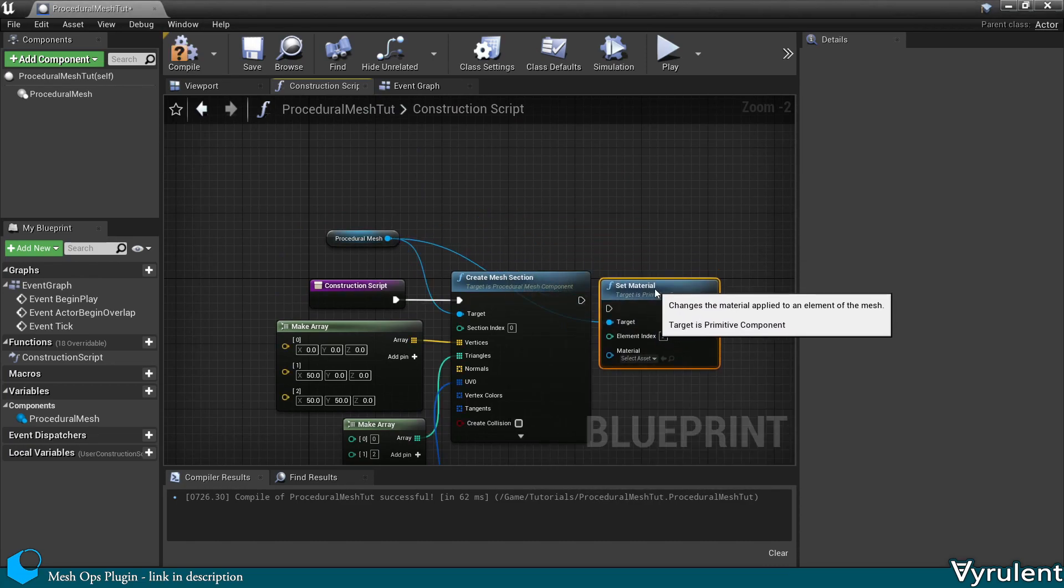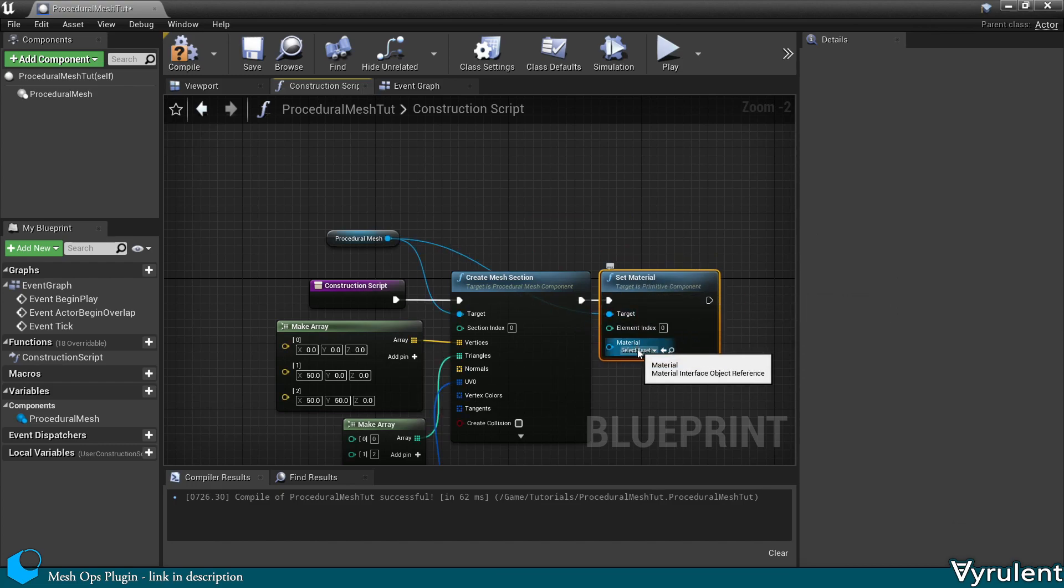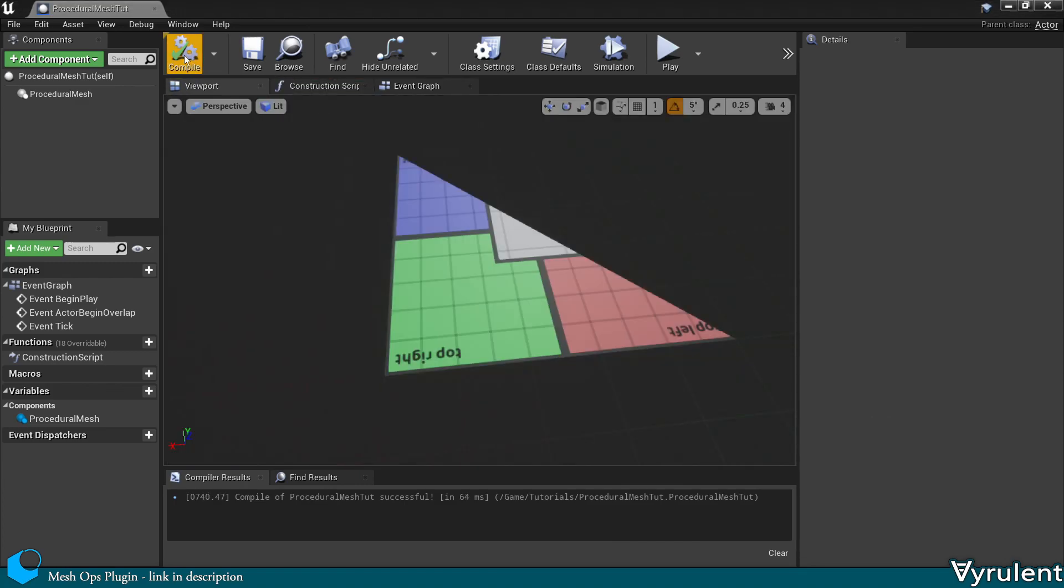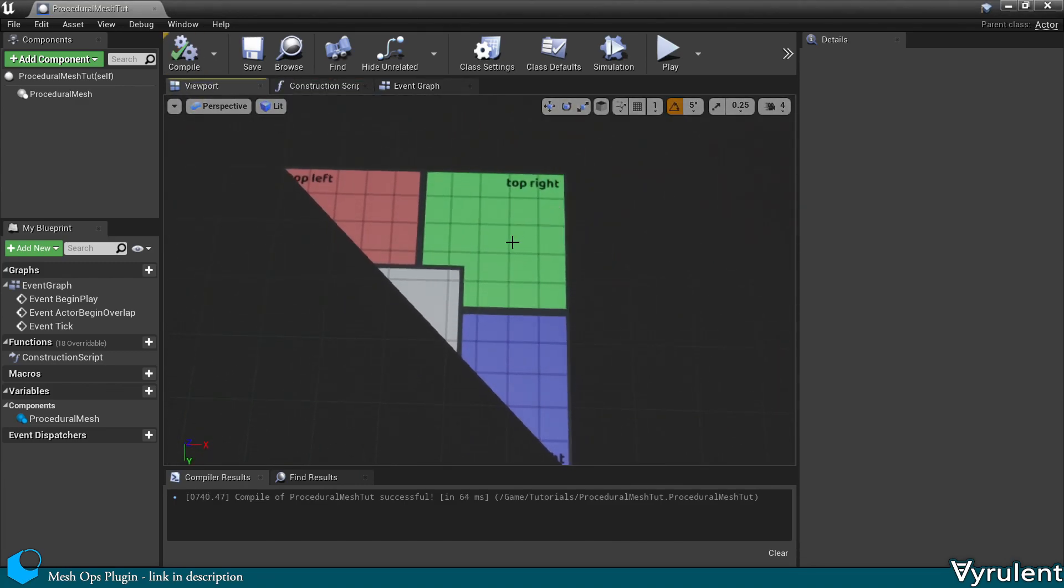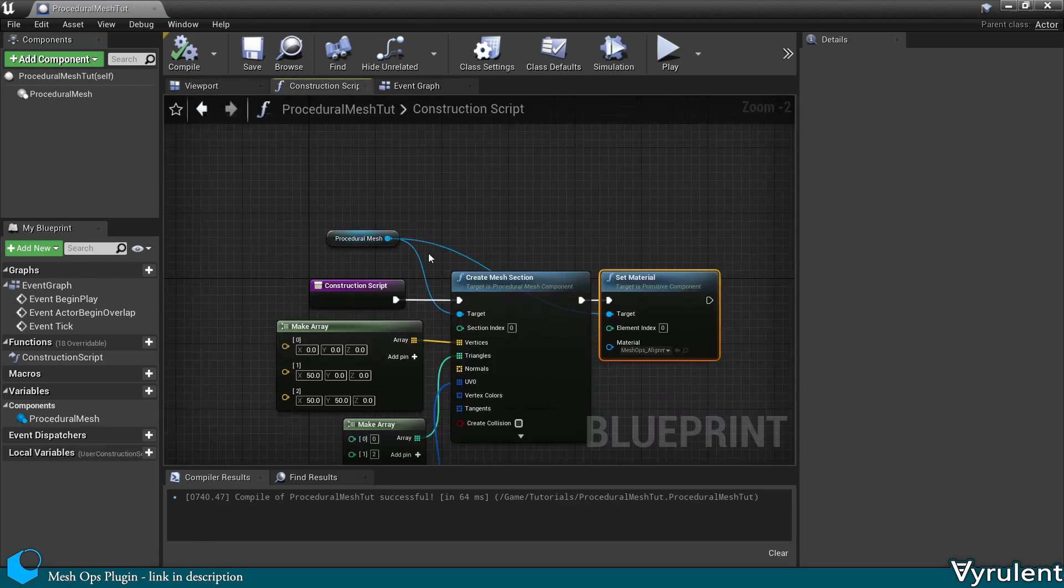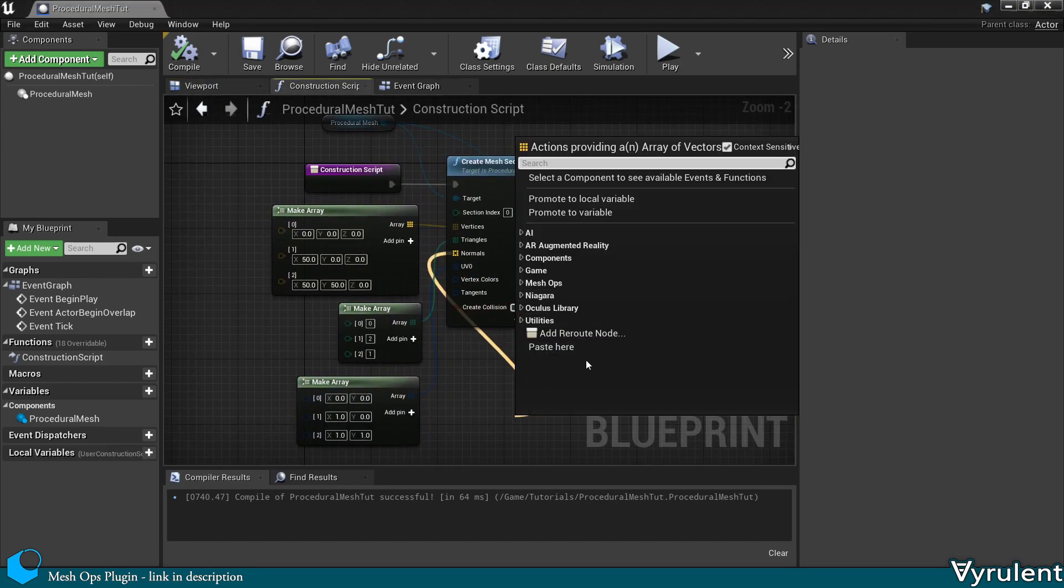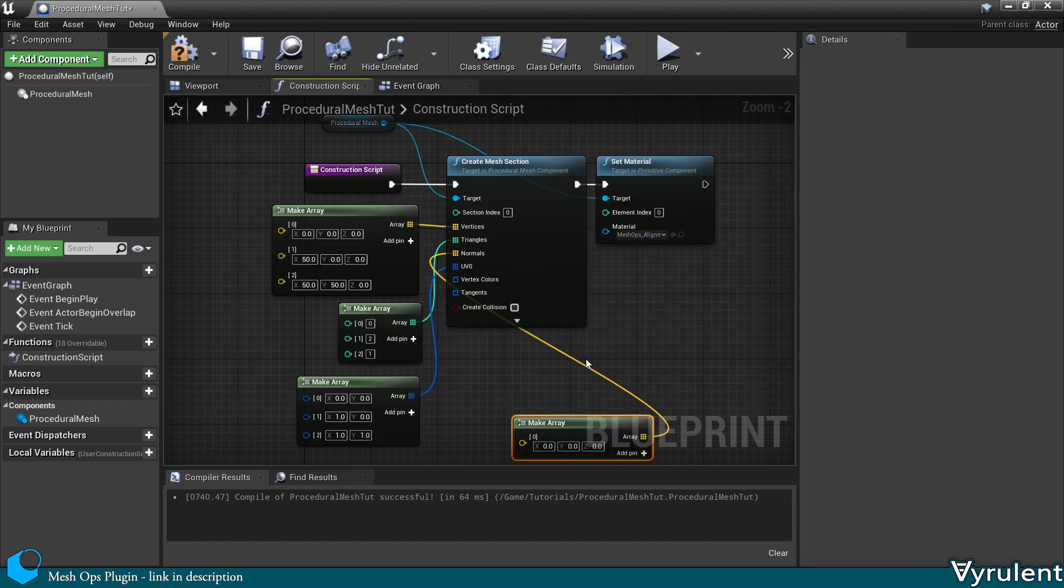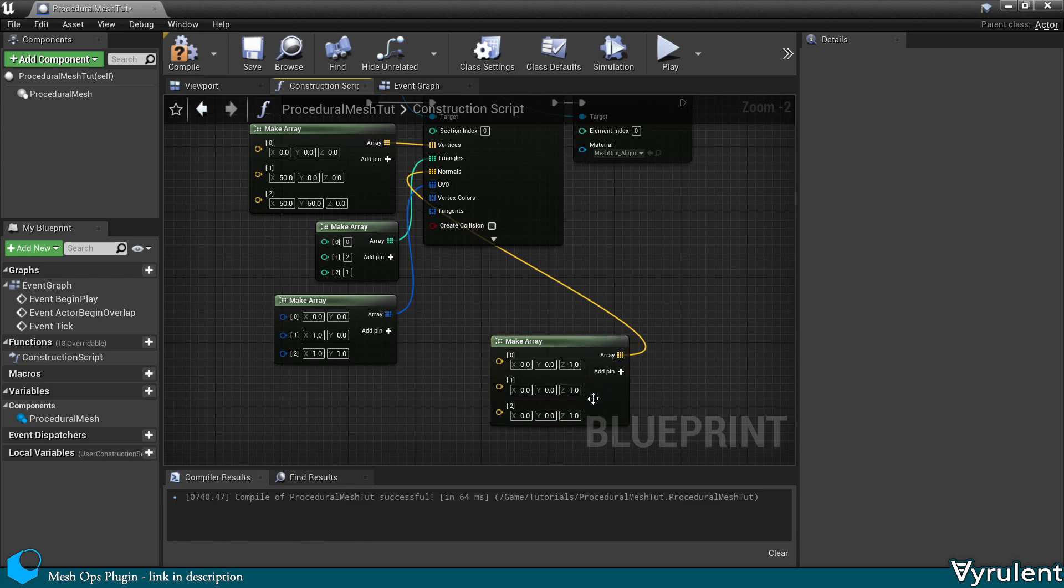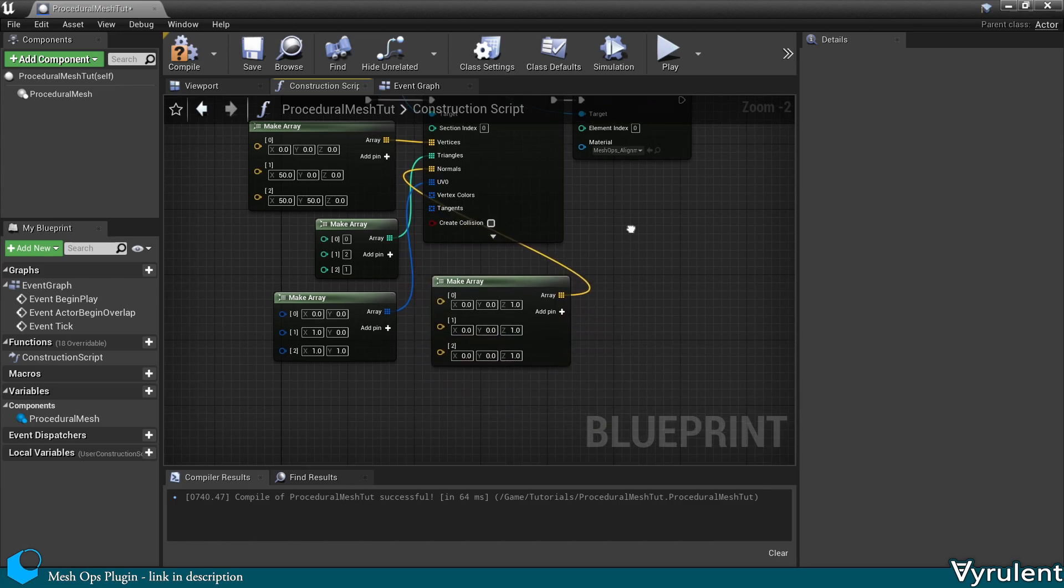Now let's give it a material to see. And normals generally point in the direction that the triangle is facing. So let's set these all to 1, and we shouldn't notice a difference because that's the way the triangle is facing.